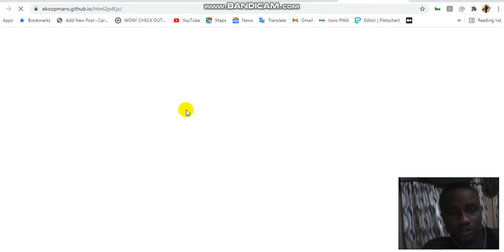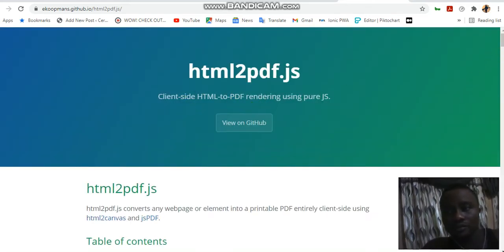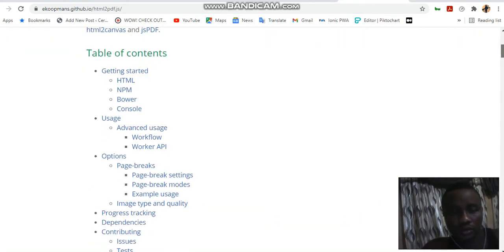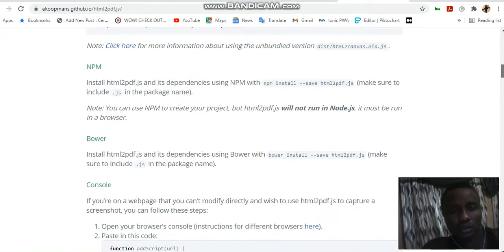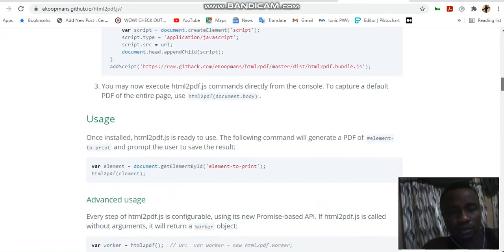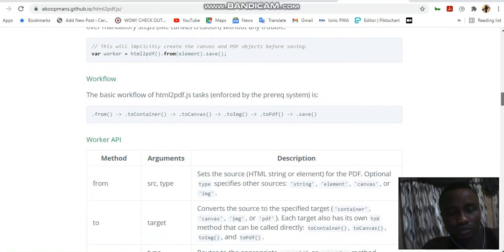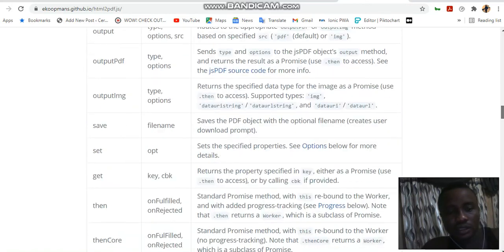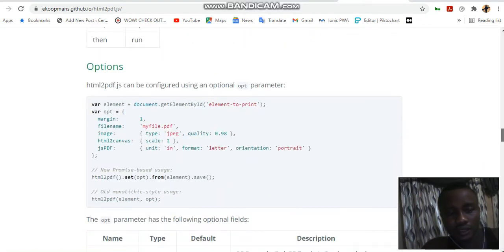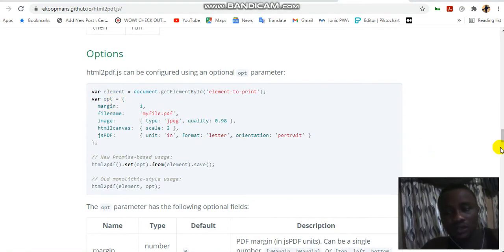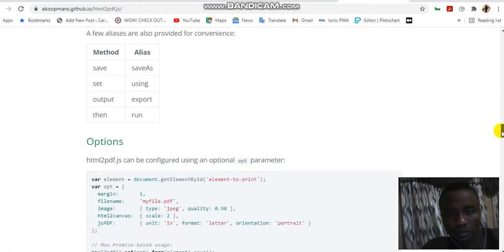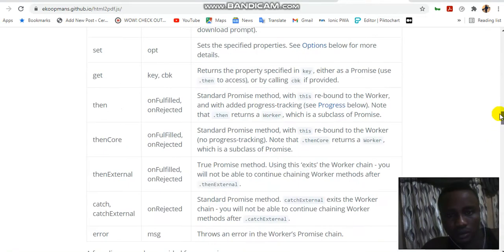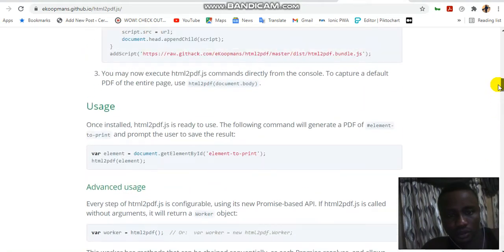Now on this site, you're going to get every instruction on how to use the library. They give you a lot of instructions on how to work with the library, so you can play around anything you want to see.